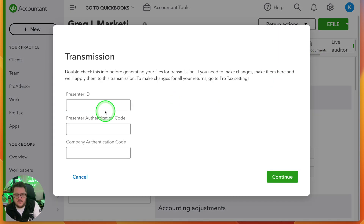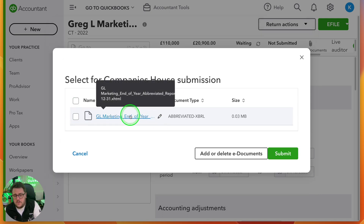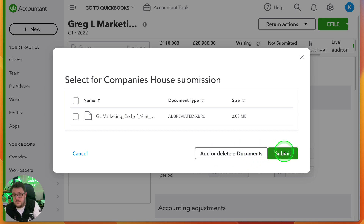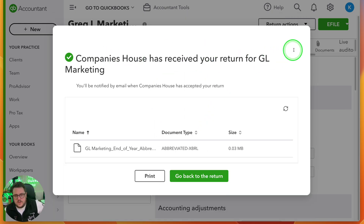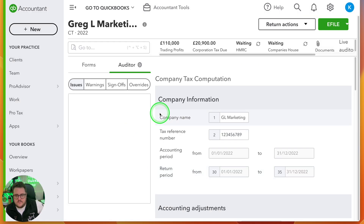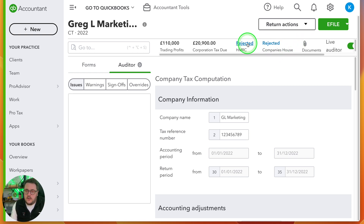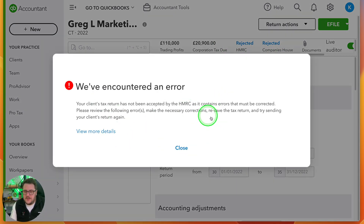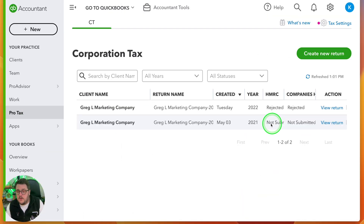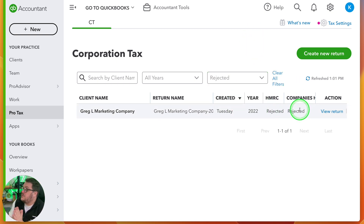I can also e-file my Companies House figures. From here I can select what forms to send over, add or delete documents if I want to, and then press submit. It tells me Companies House received my return. If I ever want to keep an eye on what's been submitted, I use the waiting options for Companies House and HMRC and get up-to-date figures of what's going on. In this case both have been rejected, which I expect because these are demo companies, but clicking on rejected tells me exactly what needs to be shown.